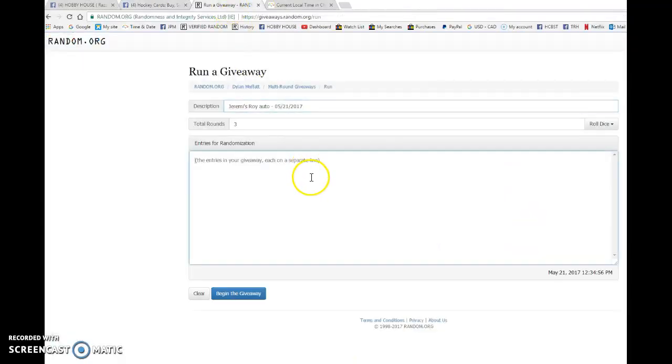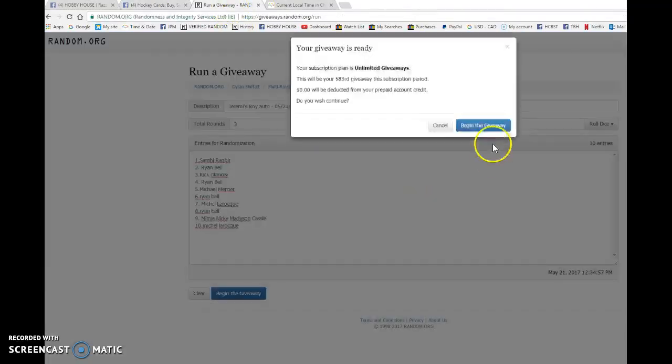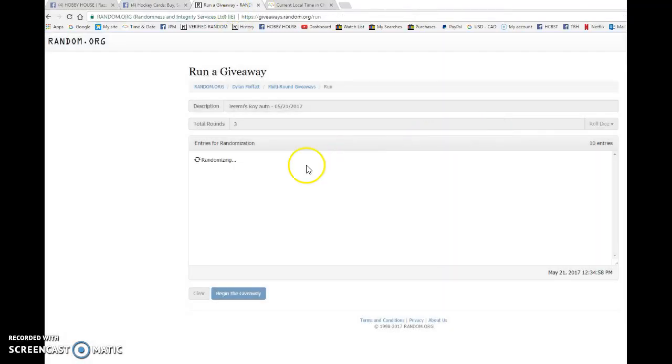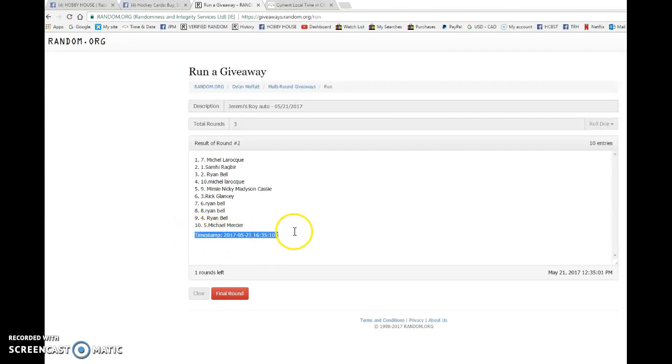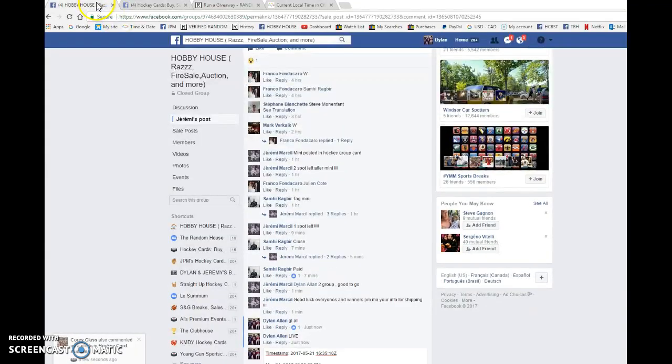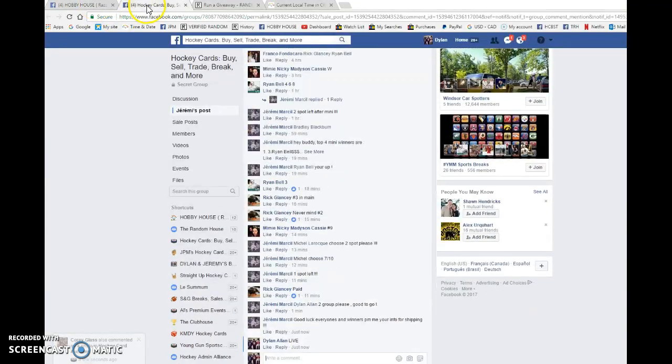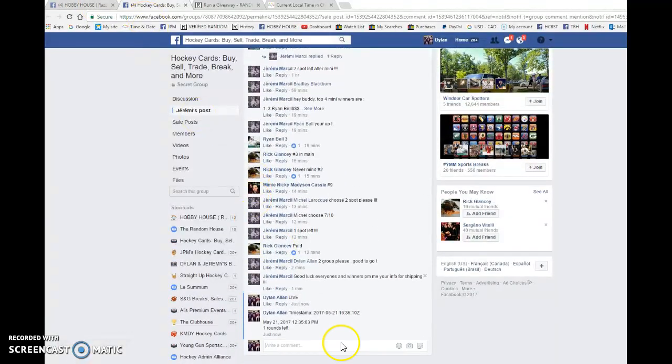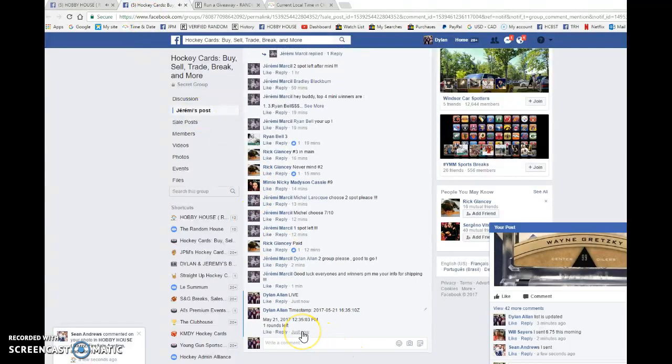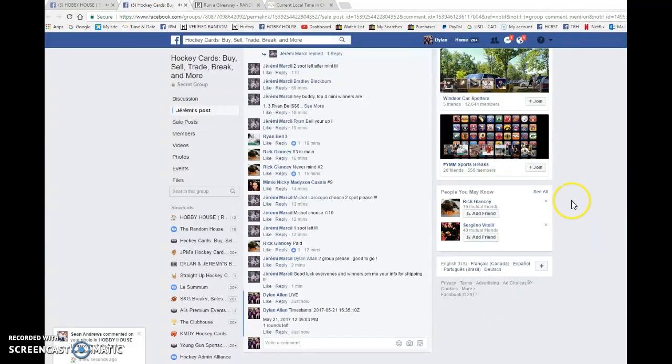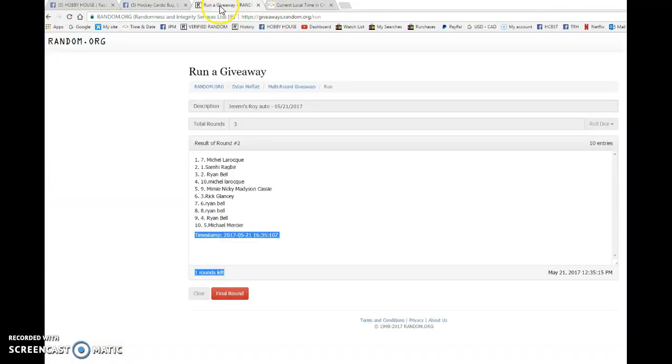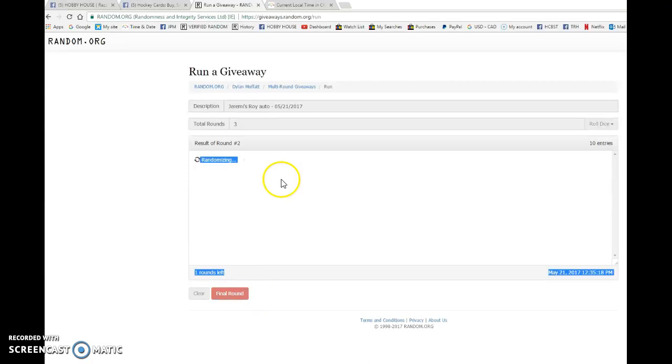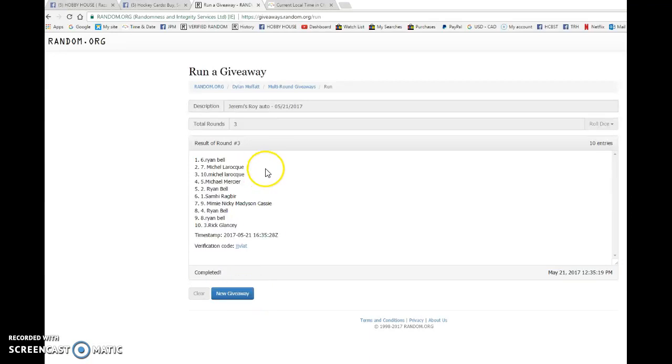After one we have Rick on top. After two we've got Michael, 16:35:10 is the second random. We're gonna copy and paste those comments into the thread to verify that it's 10 or 12:35. We've got 12:35 May 21st and the winner, good luck to you all.